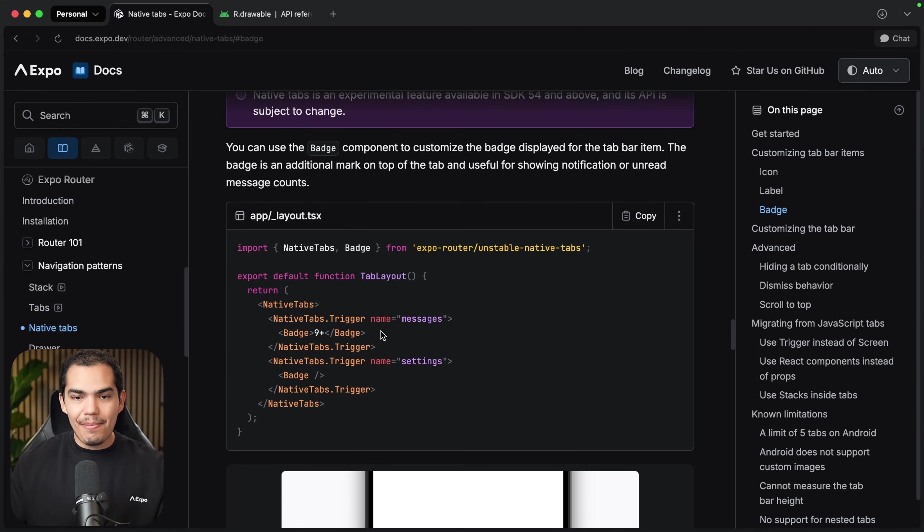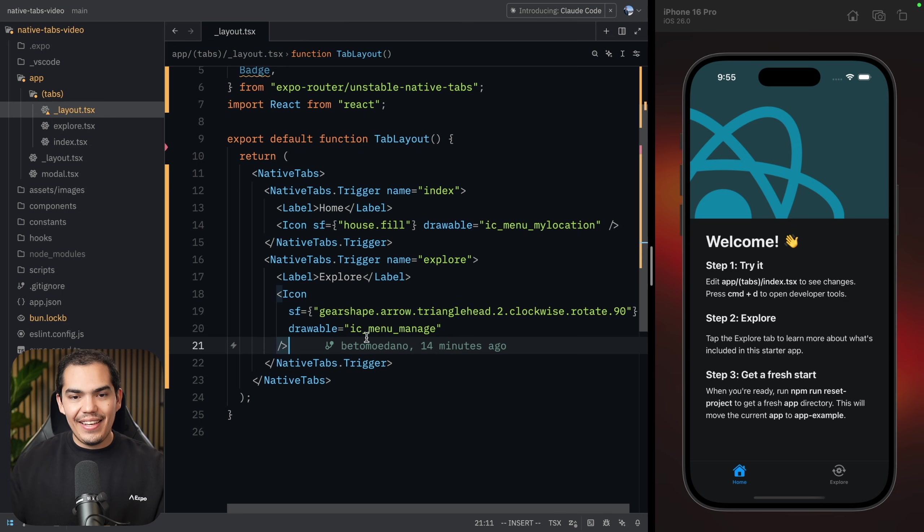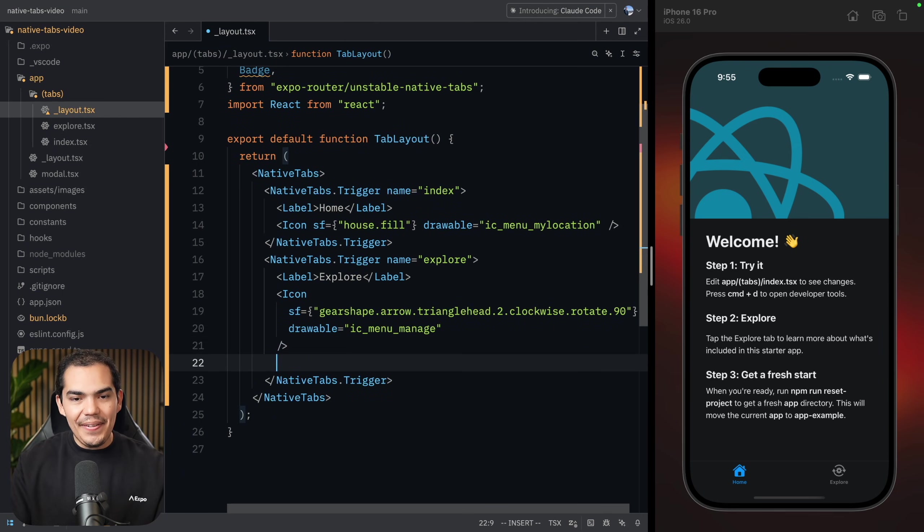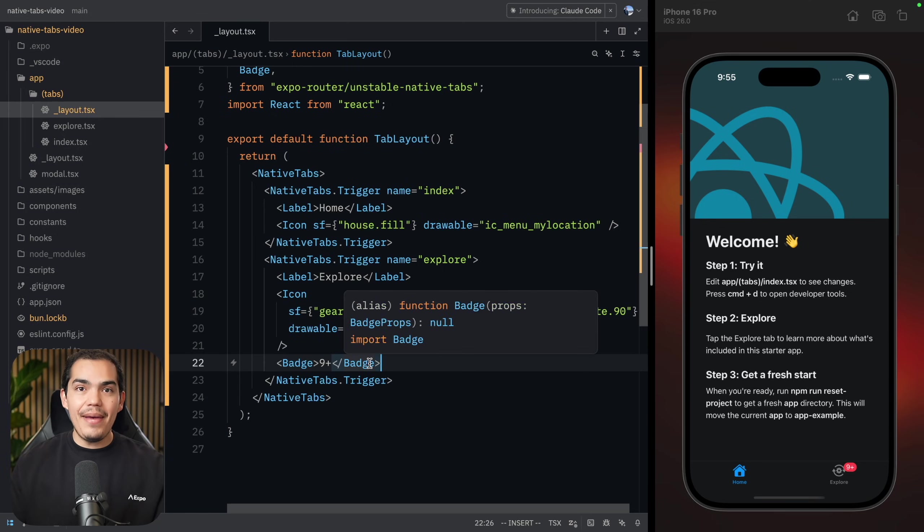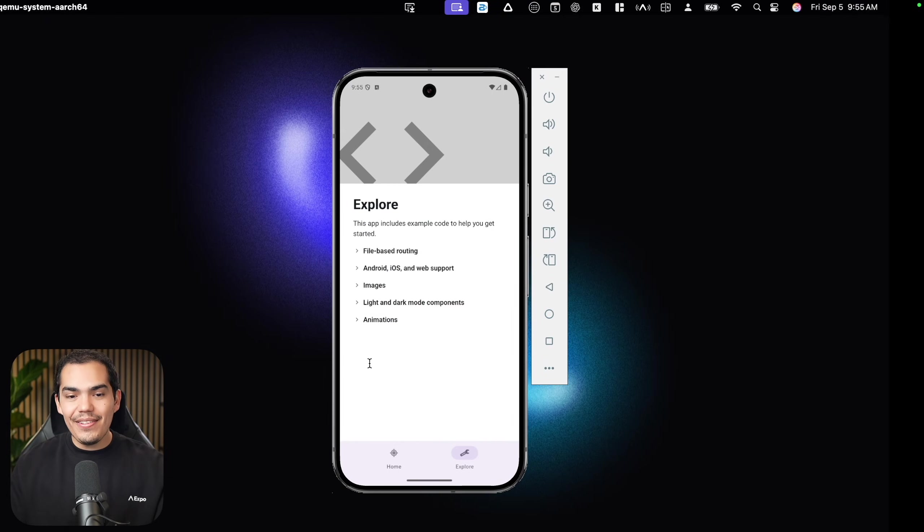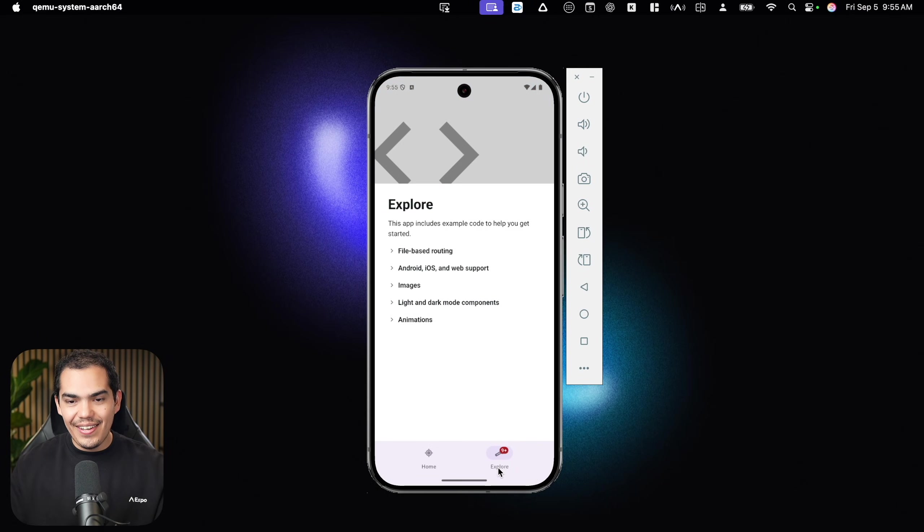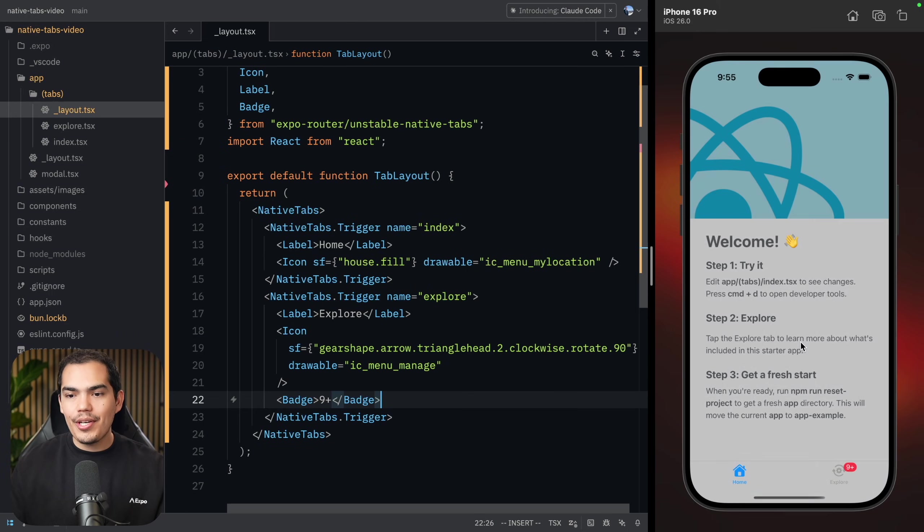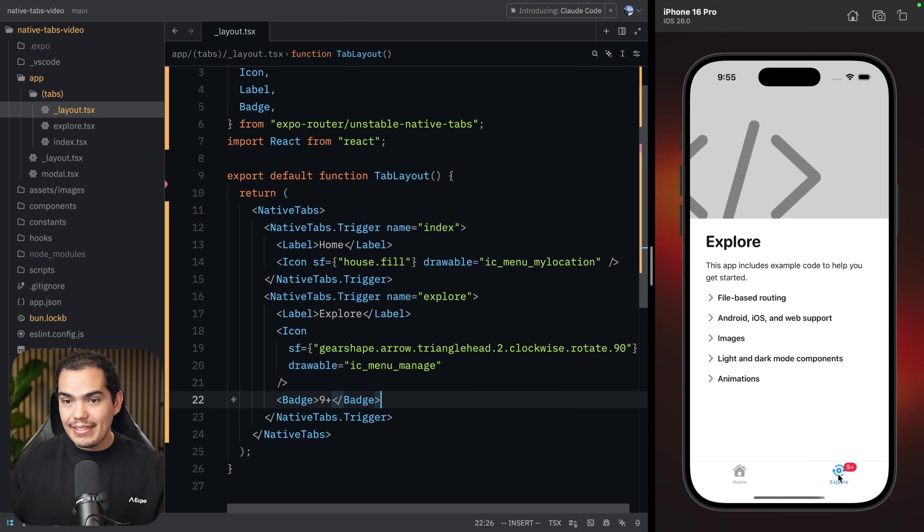To use the badge, you can just pass it like this. Let's copy this and let's put it in the settings. Here, hit save. And that's a badge. Let's see how that looks on Android. Awesome. Now, let's toggle dark mode. And we can see that the tabs react seamlessly.